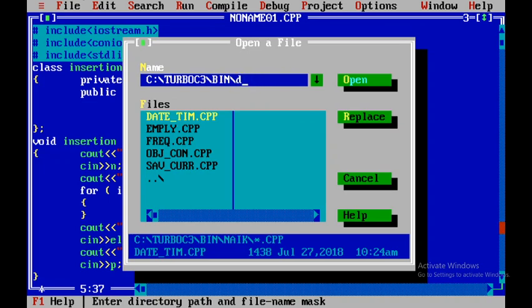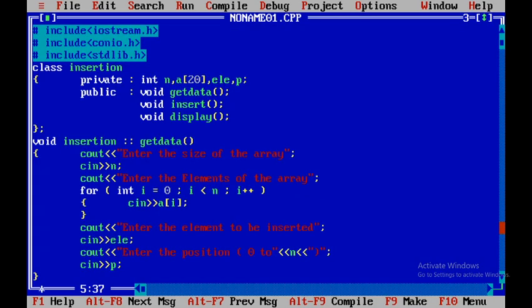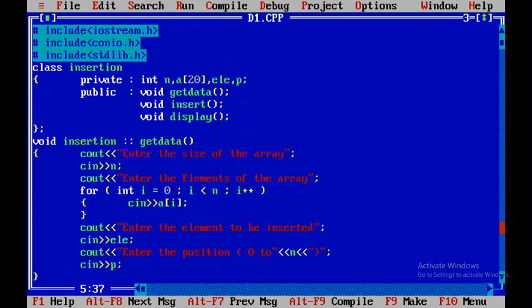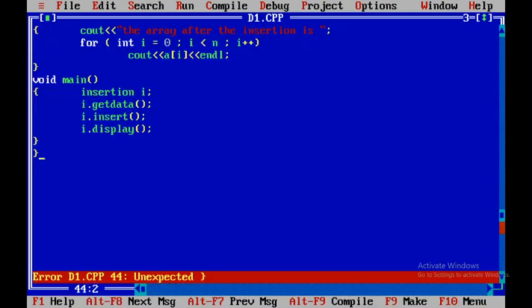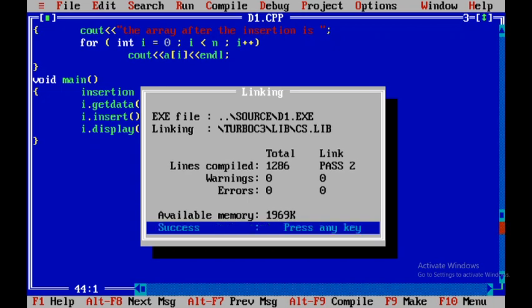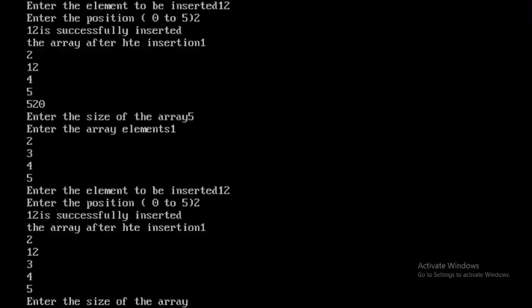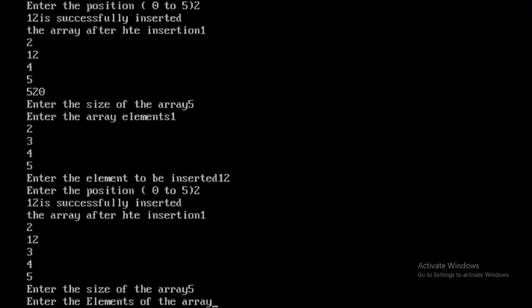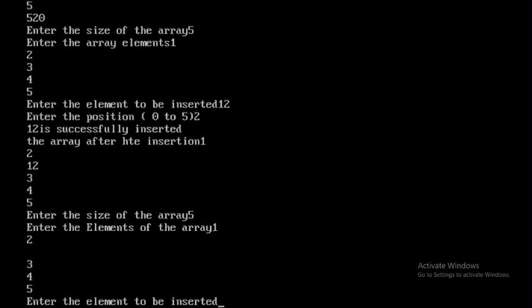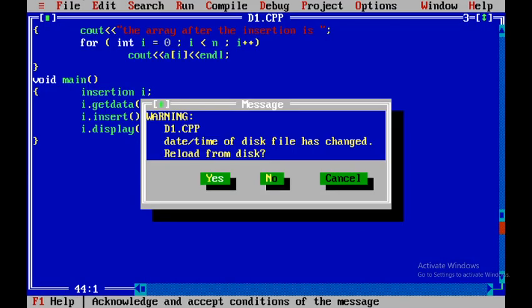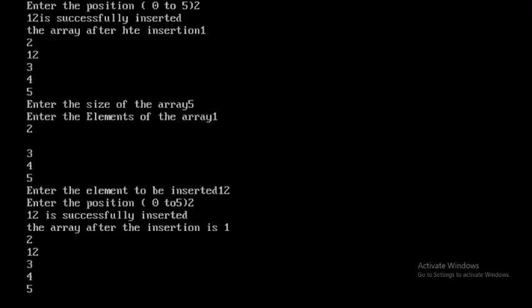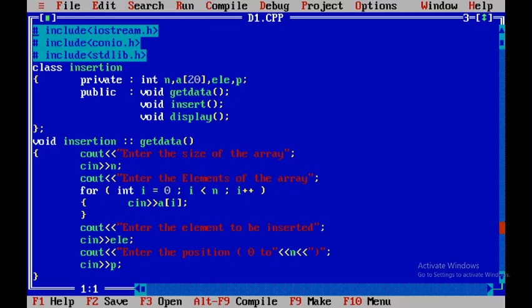I'll save this file as D1 and press Enter. After saving I press F9 — there's a missing bracket so I fix that, save with F2, and the program is now free of errors. I press Ctrl+F9 to run it: I enter size 5, elements 1 2 3 4 5, element to insert is 12, position is 2. Pressing Alt+F5 shows the output — 12 is successfully inserted at location 2.